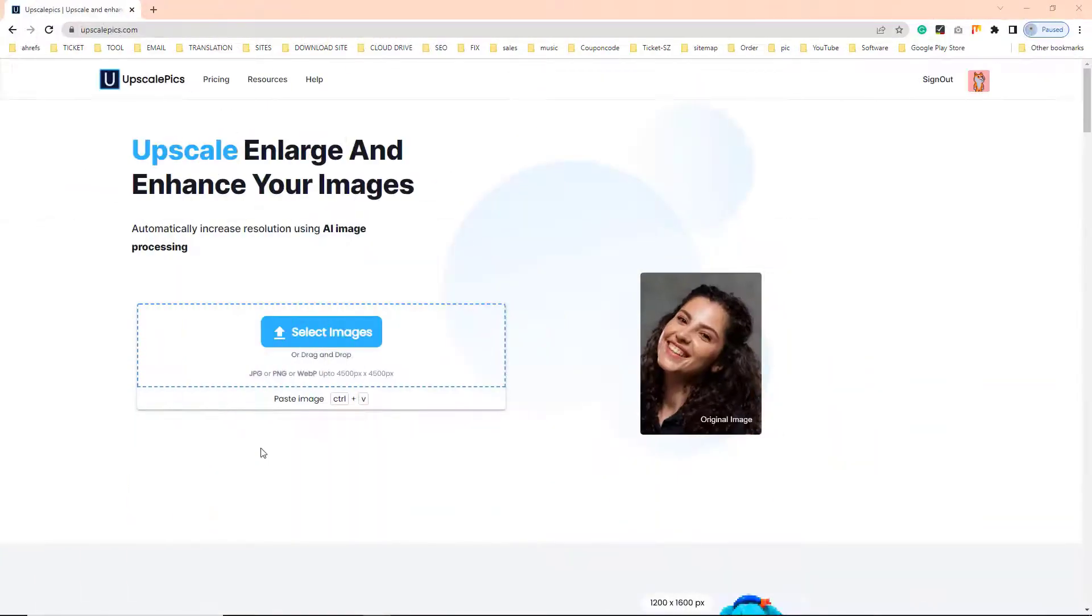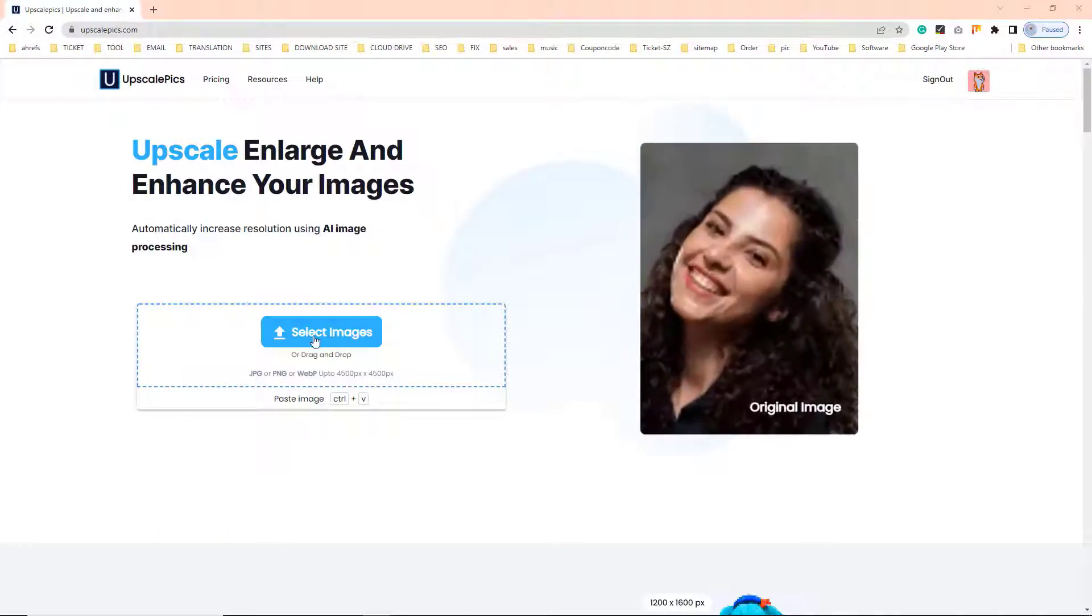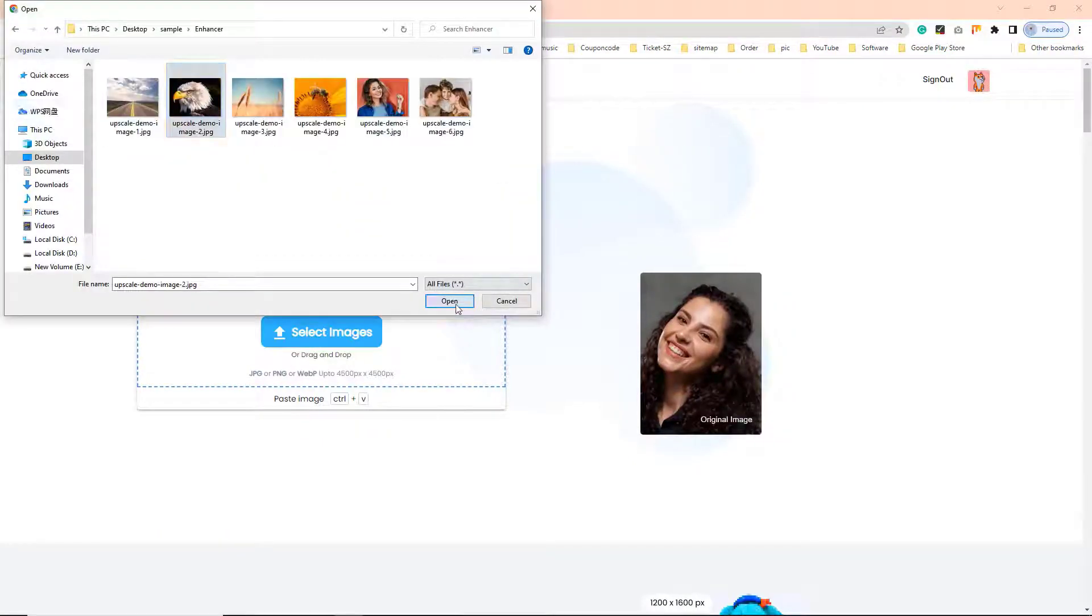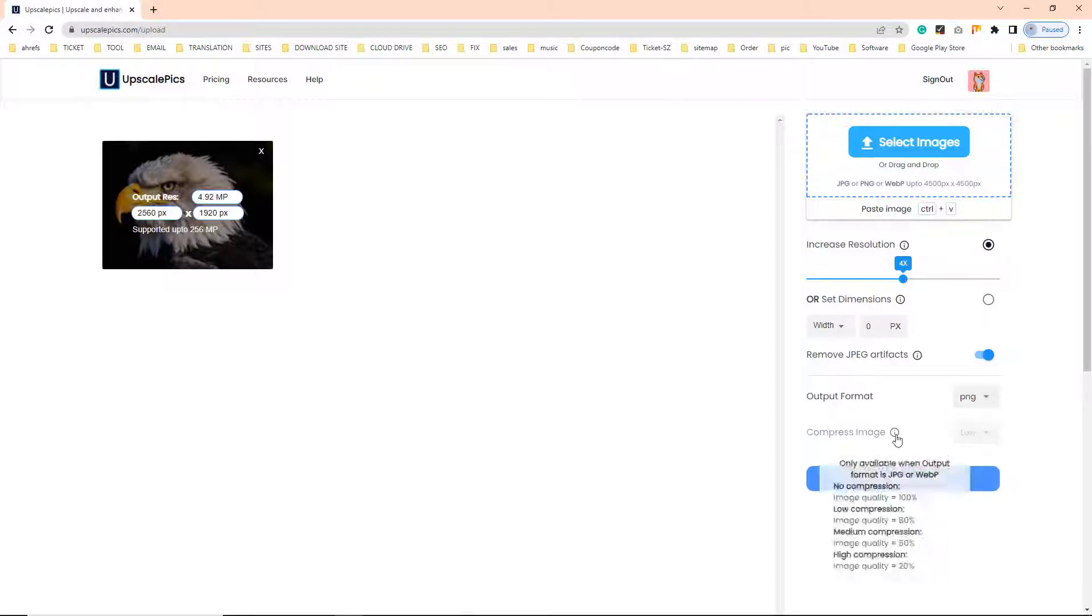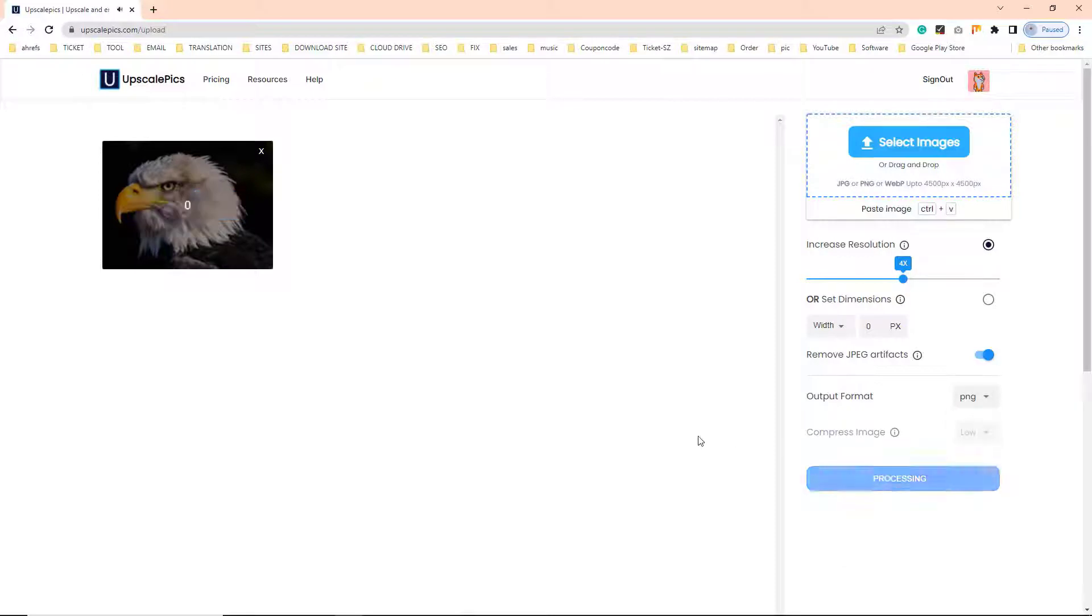On Upscale Pics, select one image and upload it, then select the increase resolution and start processing. Please note that you will need to upgrade to remove the watermark.